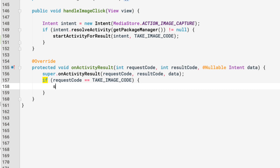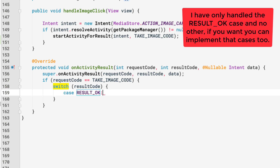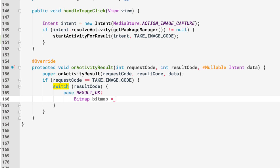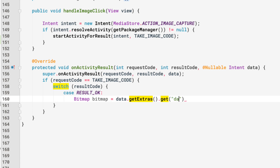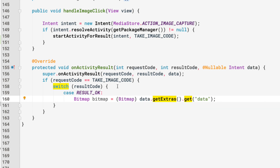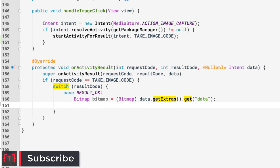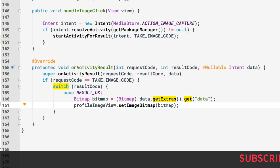We switch on the result code, and in the case of RESULT_OK, we can get the bitmap from the data: Bitmap bitmap = (Bitmap) data.getExtras().get("data"). Then we set this image on our circular image view by calling profileImageView.setImageBitmap(bitmap).